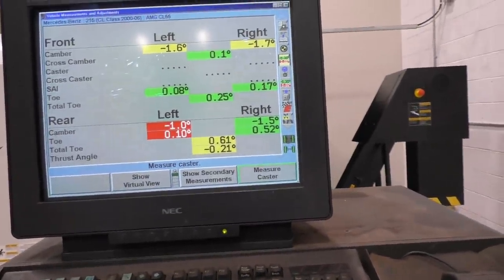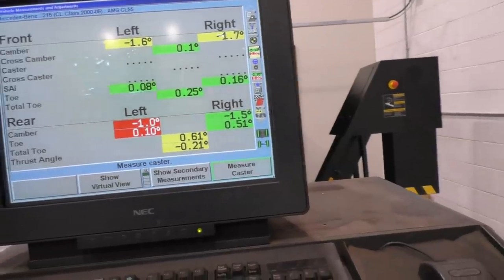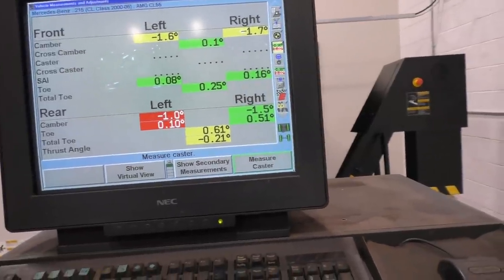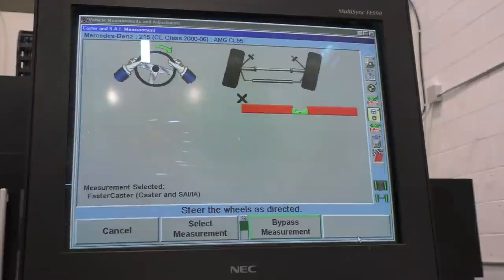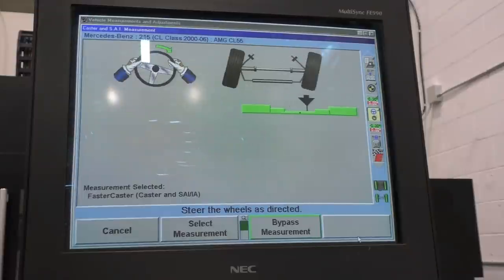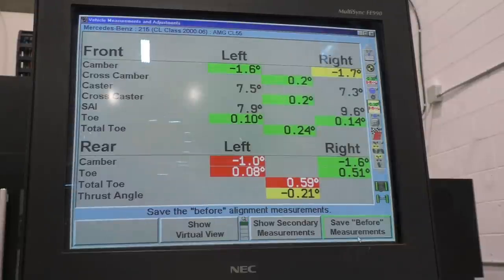For caster, I have to get in the car and turn the steering wheel either way so the alignment machine will detect caster and tell me the steering axis inclination. For measuring caster, first you turn the steering wheel to the left, then the machine tells you to turn it to the right, and after that it gives you the caster values as well.